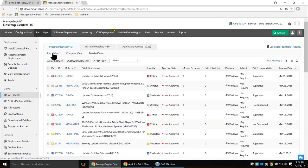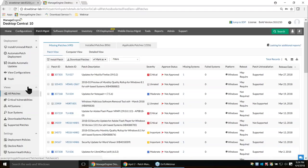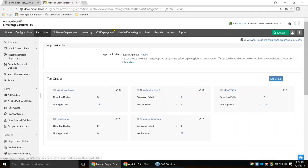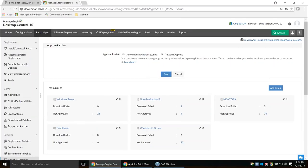Our next objective is to test patches and deploy them to the pilot environment. Under Patch Management > Approval Settings, this is where we test patches. In simple terms, if you have a banking application in your production environment, installing patches without testing could cause issues like BSOD, application corruption, or unexpected reboots — significant downtime for your business. To overcome this, use the Test and Approve feature.